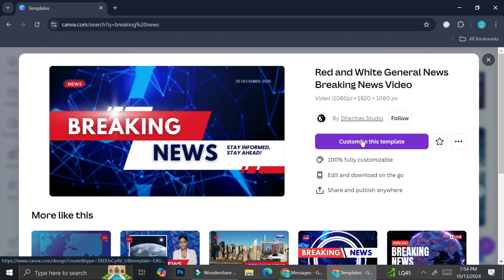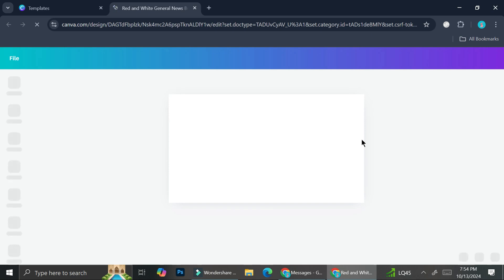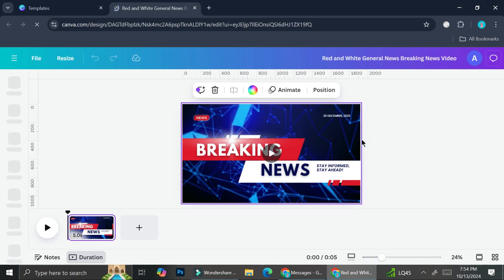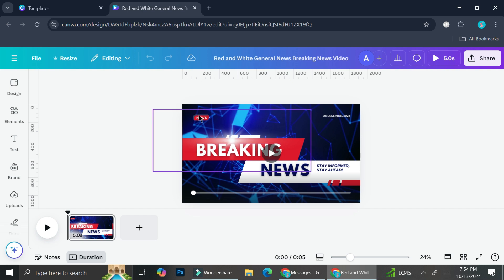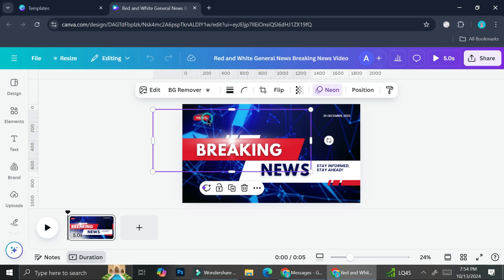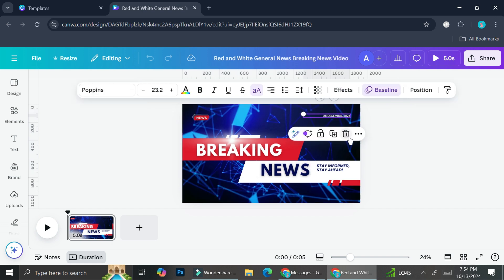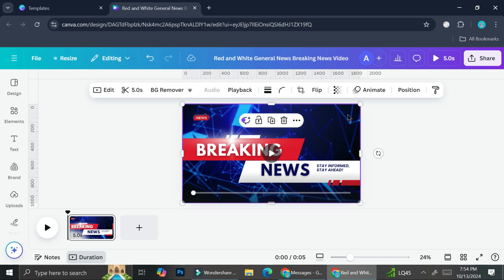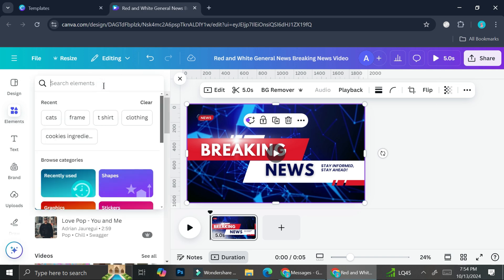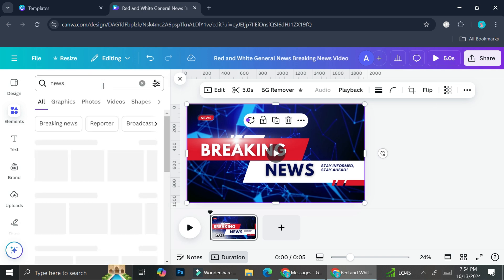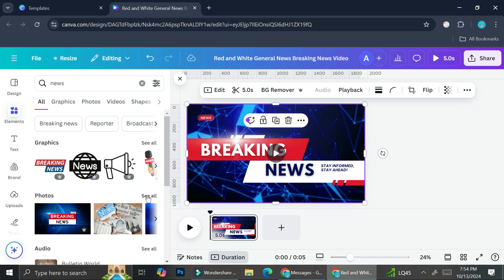This one looks pretty nice, so I'm going to try this one first — this will be the opening of our breaking news. We'll click 'Customize this template' to see what animations are included. If you don't like any of the elements or animations, we can change them. Here we have the news element and the date. I'm not sure when I want to post this, so I'm going to remove the date for now. For the background, I'm going to go to the Elements section and search for 'news' to find other background video options.